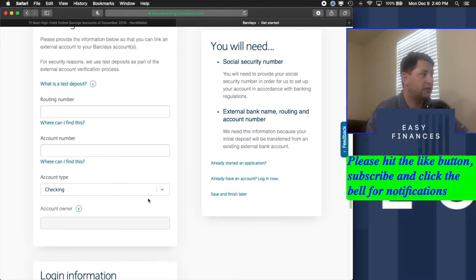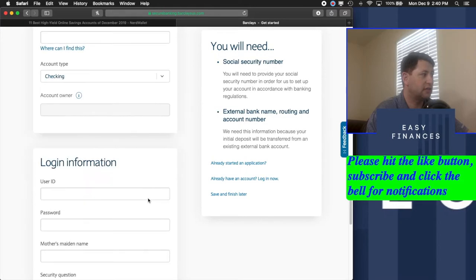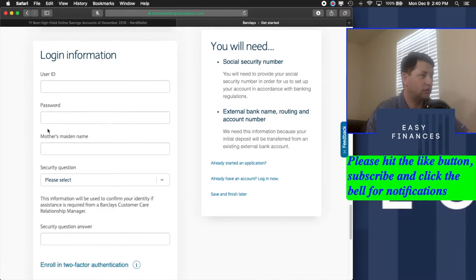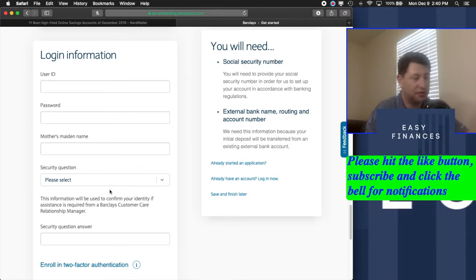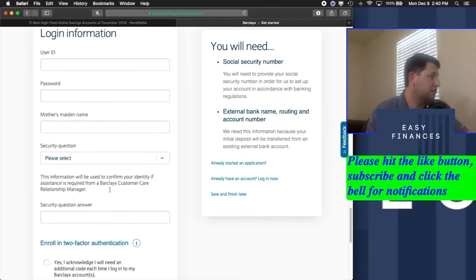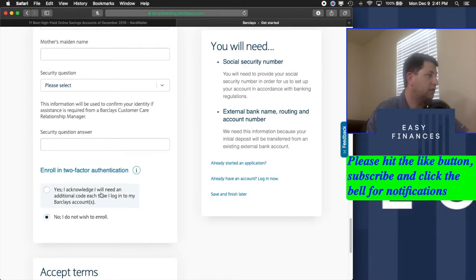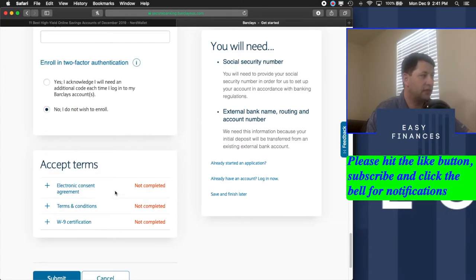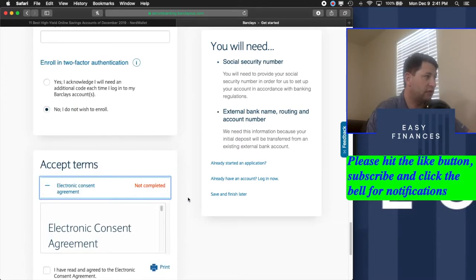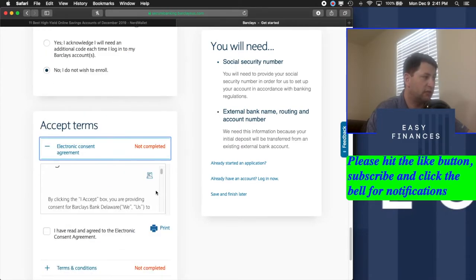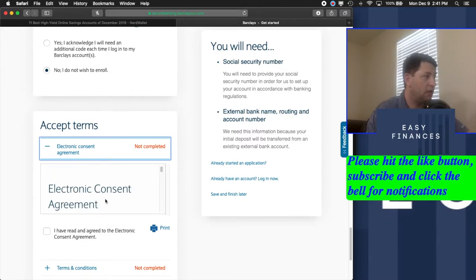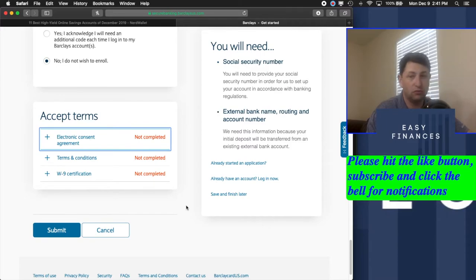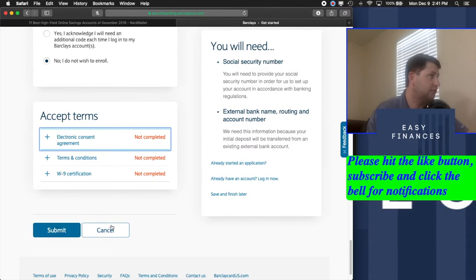You just fill in the information as it says here. You make a user ID and a password, give your mother's maiden name, of course, and select a question, security question, and answer. And then you'll need to acknowledge this, and down here below, you'll have to fill in all these as well. You'll have to make sure that you read them and click on them, or else you won't be able to complete it, and then you submit.